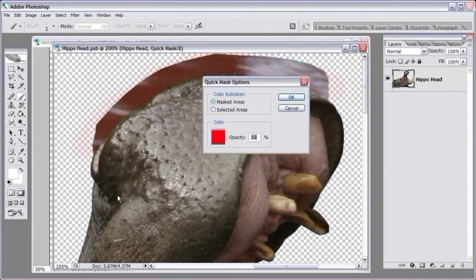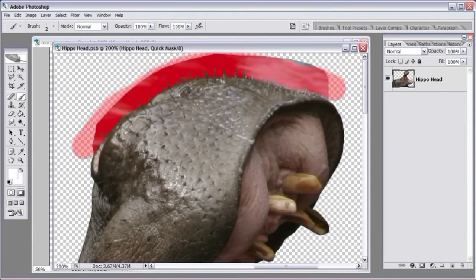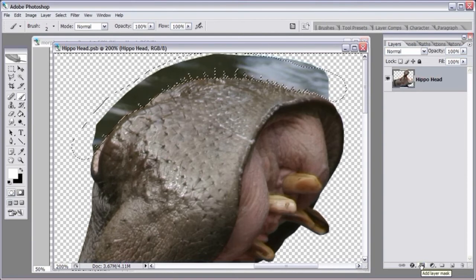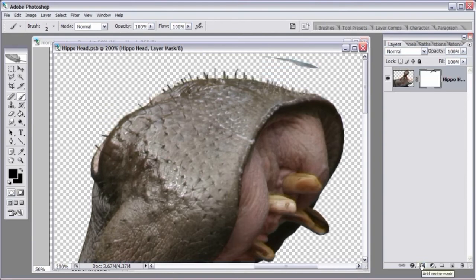Let's turn this mask back up to see what we've done — we've painted into the mask, erasing into it and revealing the whiskers. Now let's go back to standard mode by clicking Edit in Standard Mode. The mask we created becomes a selection. Here's the magic: come down to the bottom of the layers palette, click the Add Layer Mask button, and there it is — just the whiskers with no background.